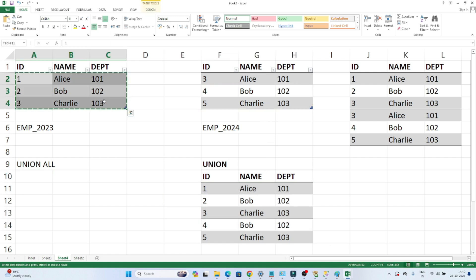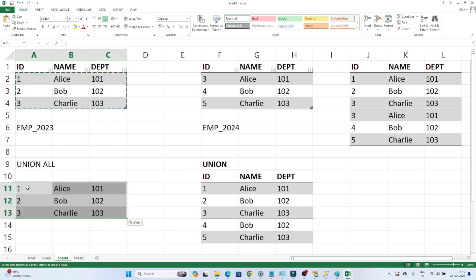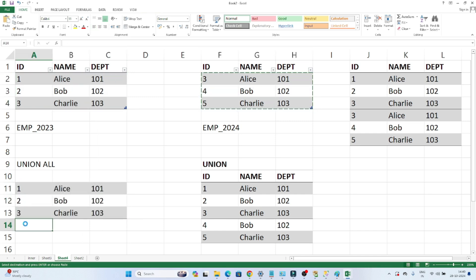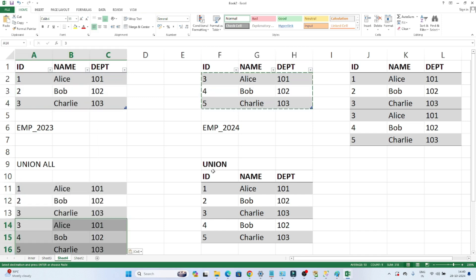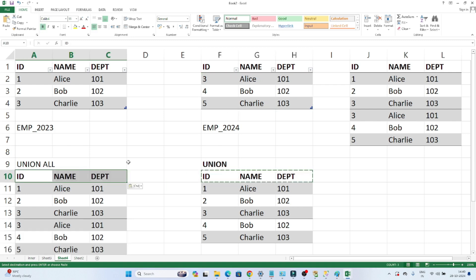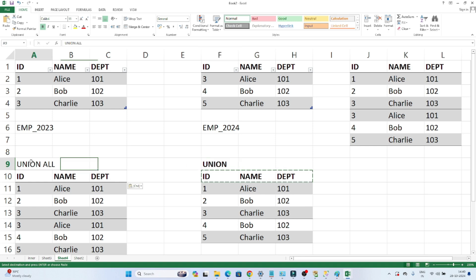In the case of UNION ALL, it will show you all the records from both tables. You can see all the records from the first table and all the records from the second table — every record is included. So whenever you perform a UNION ALL operation, it shows all the records combined, including duplicates. To summarize: UNION removes duplicates; UNION ALL shows all records.